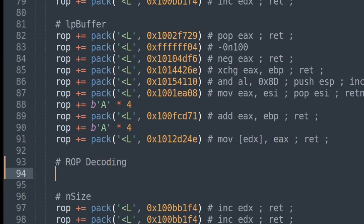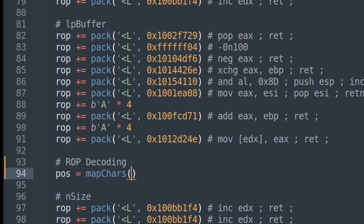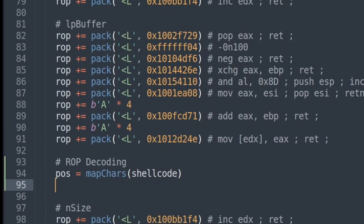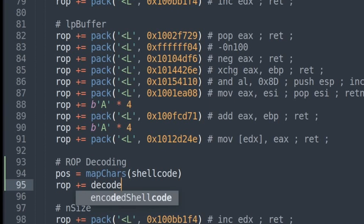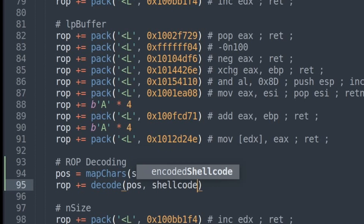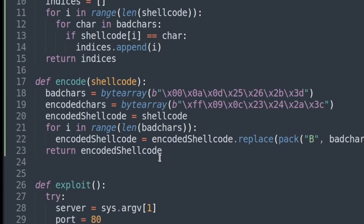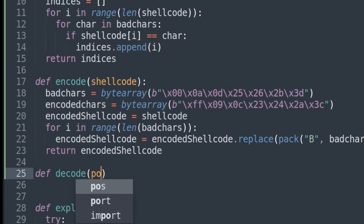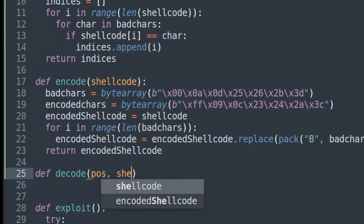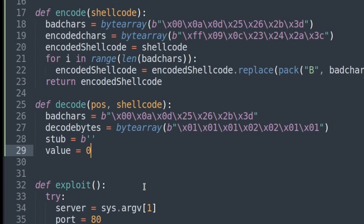The two things we do here are: first, obtaining the positions of the bad characters using the mapChars function and the shellcode; and then we add something to our ROP chain, which will be returned by the decode function, which takes the positions of the bad characters and the shellcode as arguments. Finally, we can write the last required function — the decode function — which again takes the positions and the shellcode as arguments. The first thing we want to do is introduce some new variables: we specify the bad characters again, and then the so-called decode bytes.